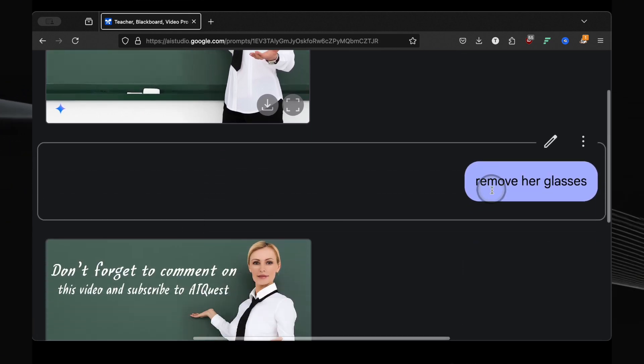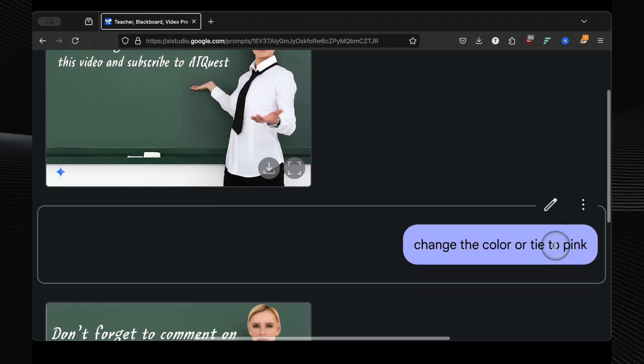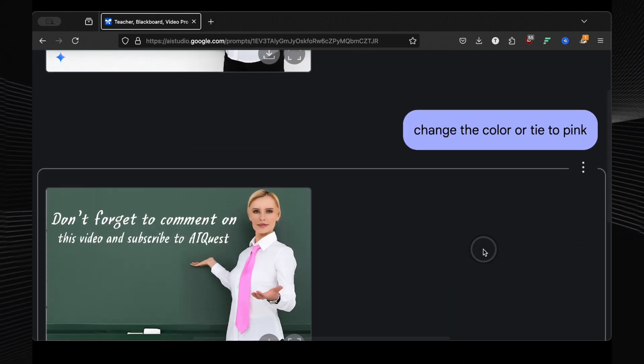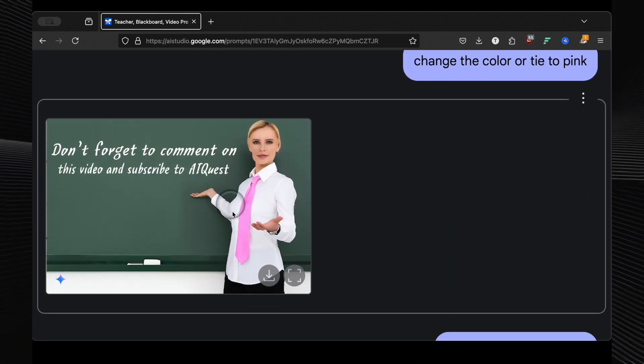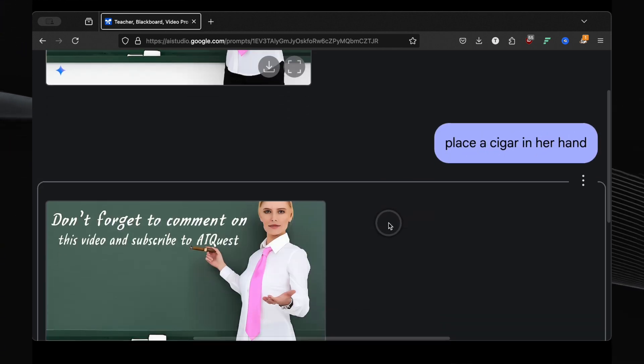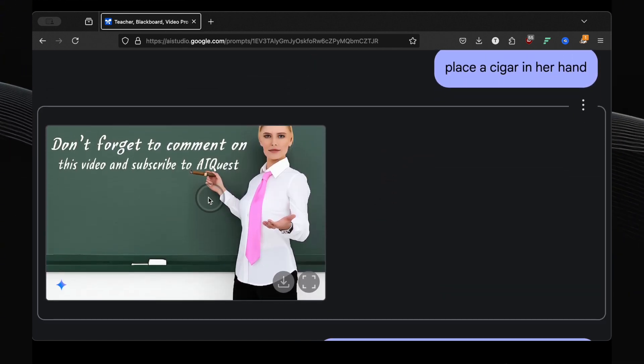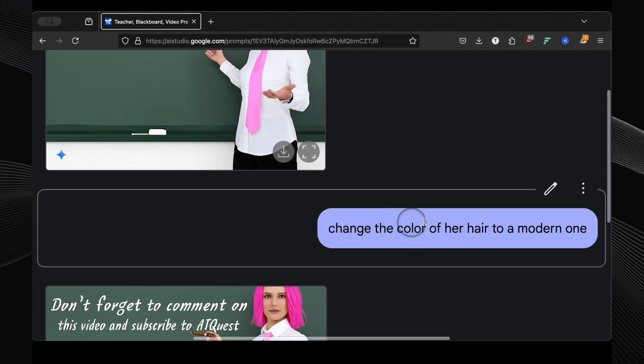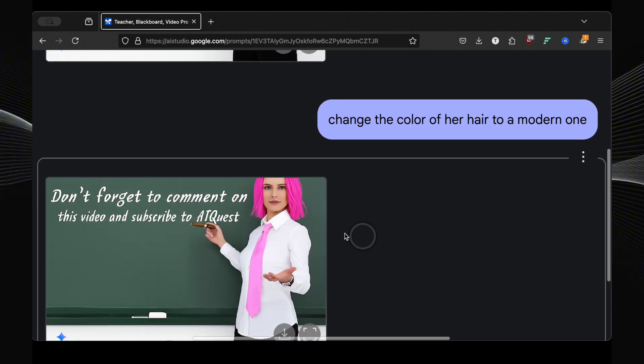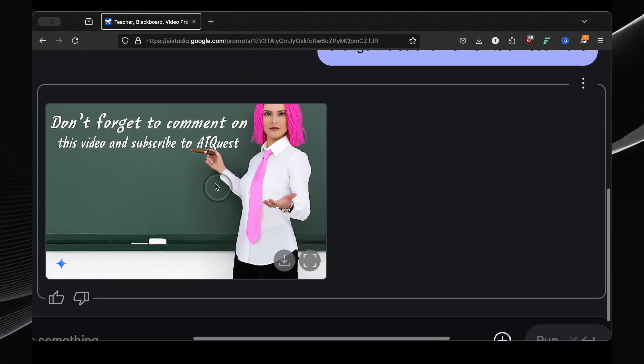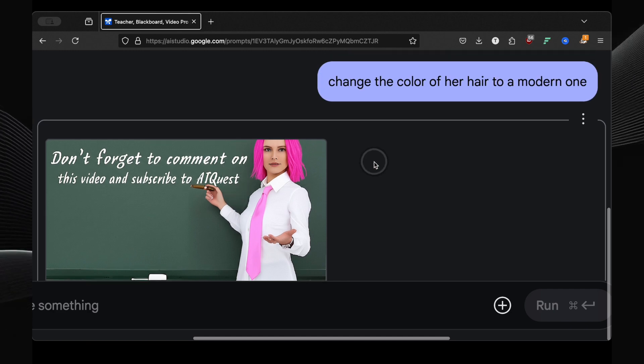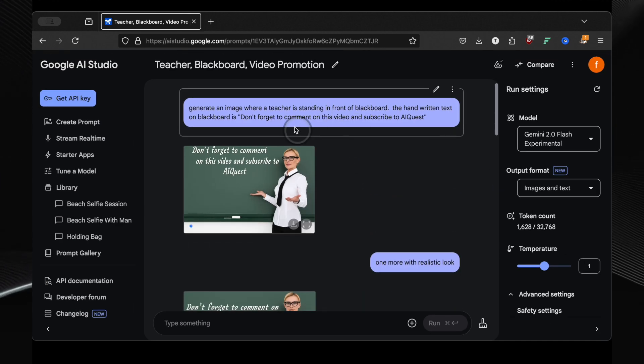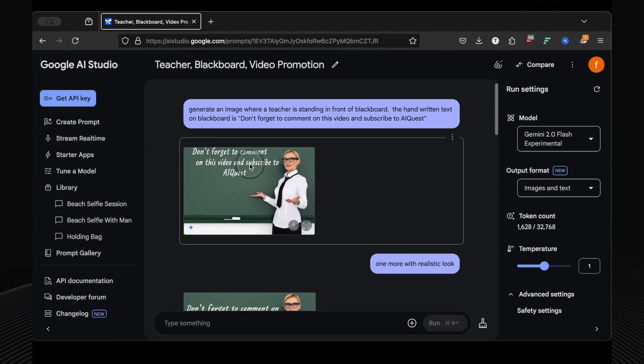But I didn't stop there. I wanted to see how well it could handle edits to the image while maintaining the text. So I started making some unusual requests. First, remove her glasses. Boom! Glasses gone. Then change the color of the tie to pink. Done! And then, and this is where it gets really wild, I asked it to place a cigar in her hand. And believe it or not, it did it. It seamlessly added a cigar to her hand as if she'd been holding it all along. Finally, I changed her hair color to a more modern style just to see if it could handle that too. And again, perfect result. The level of control you have with this tool is simply astounding. It's not just generating an image, it's understanding the elements within the image and allowing you to manipulate them with incredible precision.